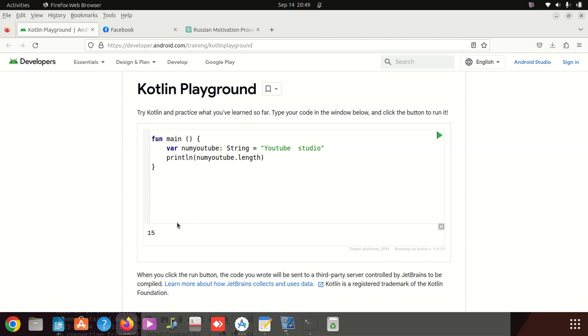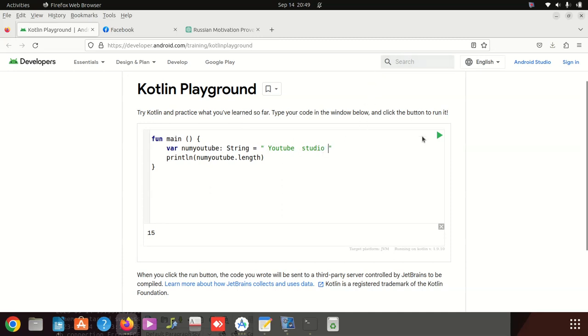It's fifteen. Let's put a space at the beginning, and also put another space here. Sixteen, seventeen, right? Yeah.